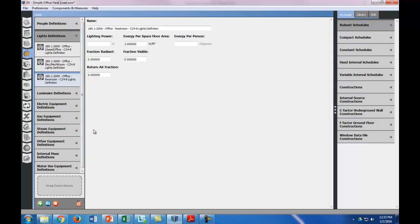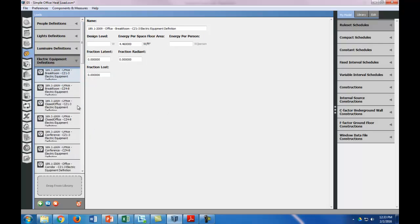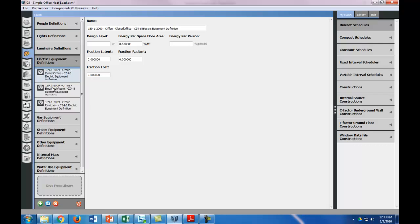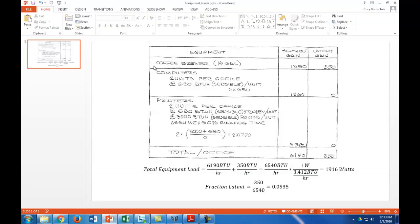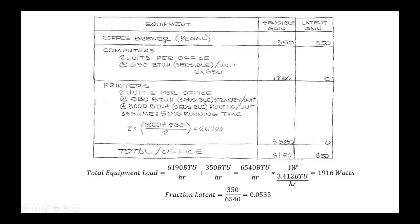Okay, and the last thing we're going to do is electric equipment, and again we're going to purge. For the offices, we actually need to do a little calculation for this. For the offices, there's a coffee brewer, there's two computers, and there's two printers.